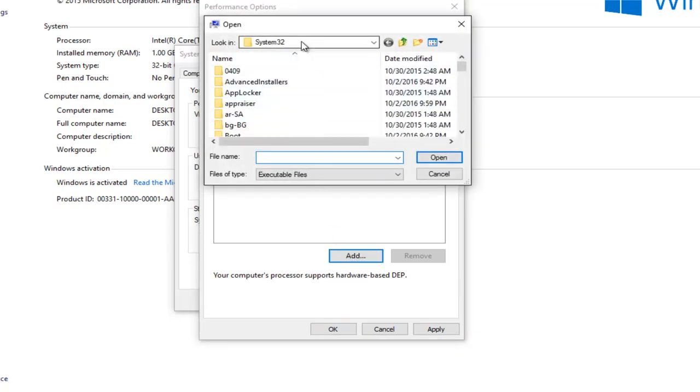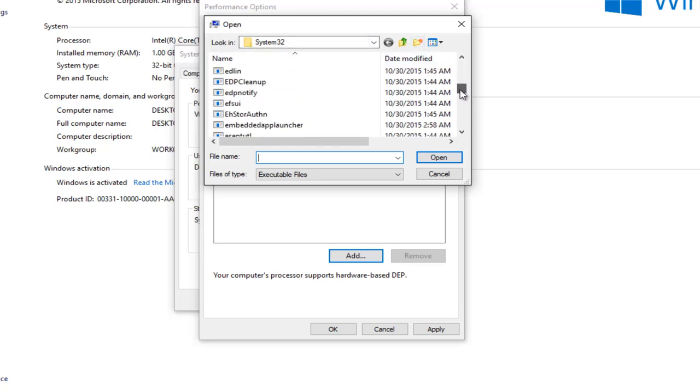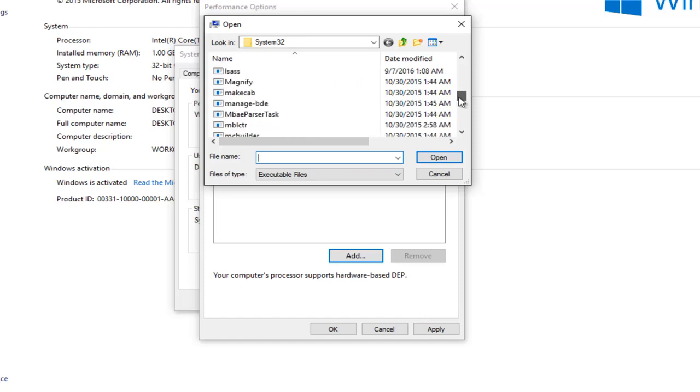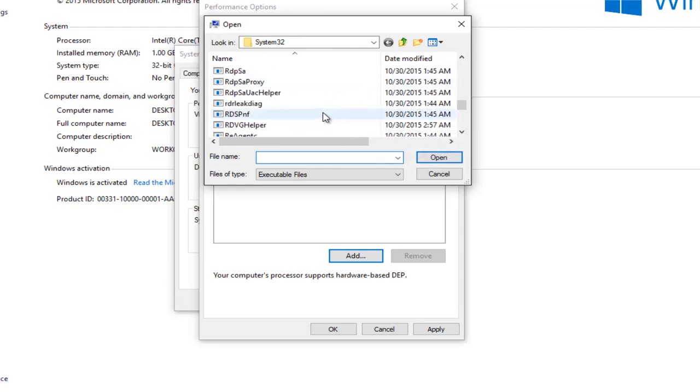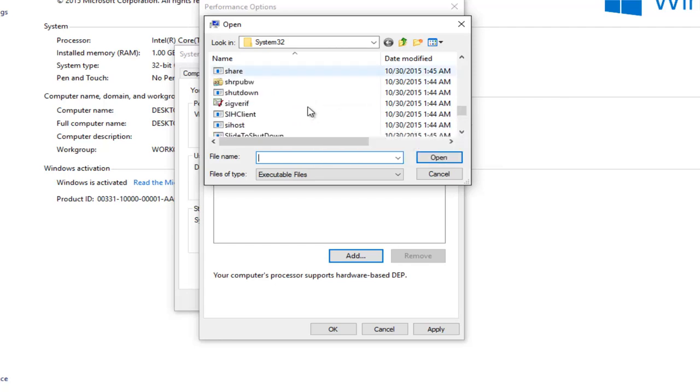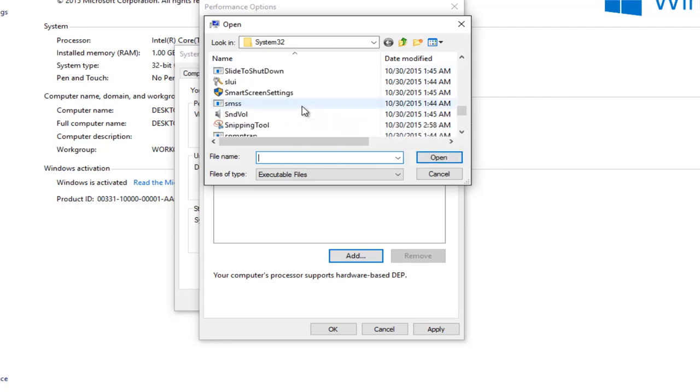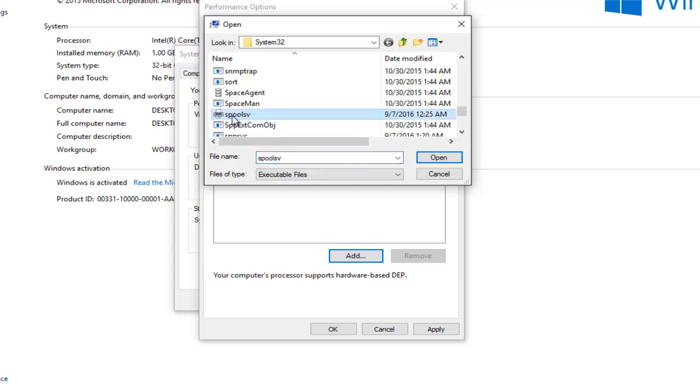So we're already underneath system32 which is good. I'm glad they direct us to that right away. So we want to scroll down until we get to spoolsv. So it's not going to say print spool. So I want you guys looking for that. So we're going to keep scrolling down here. There we go. And there's a little printer icon next to it or at least there should be. So pretty easy to spot there. And then you want to left click on open.